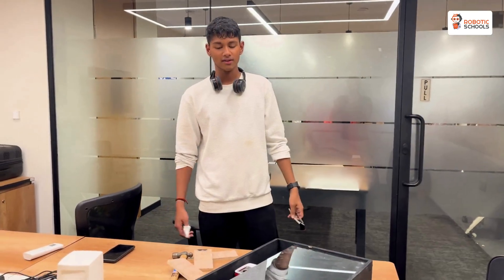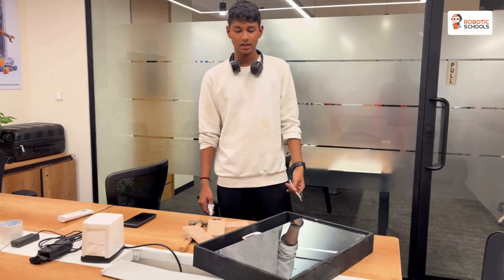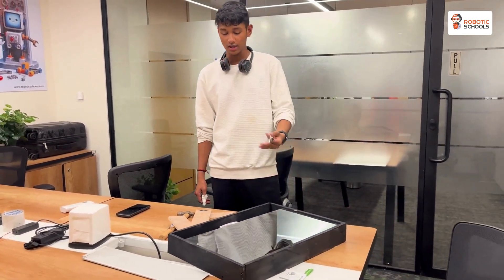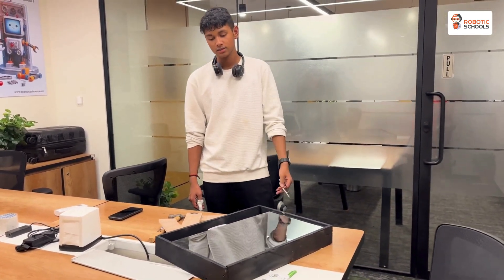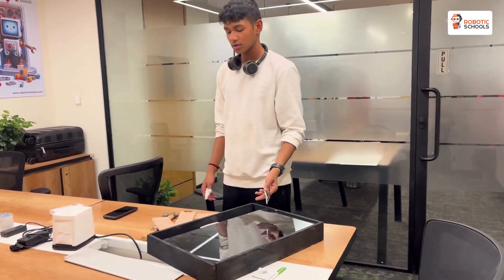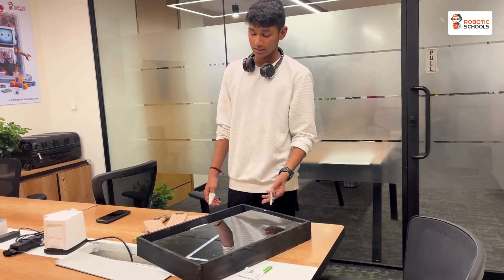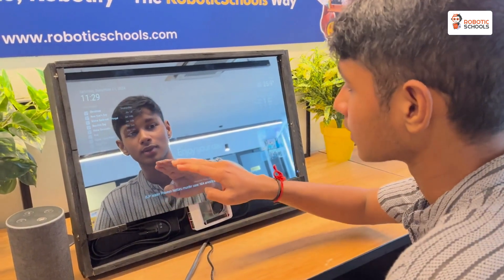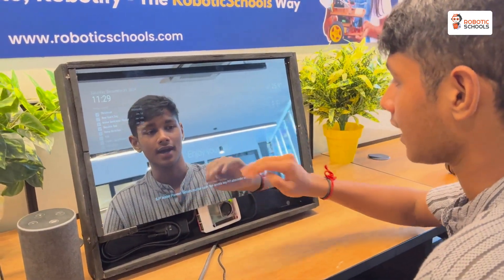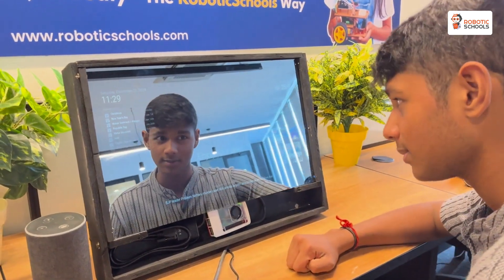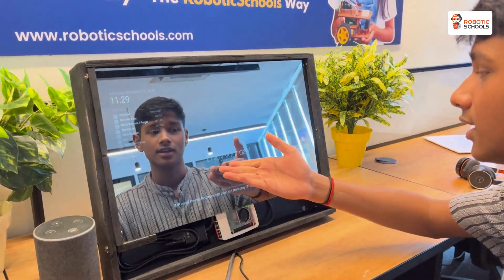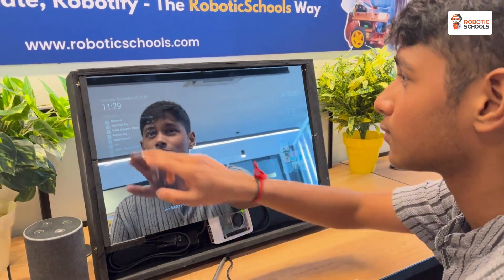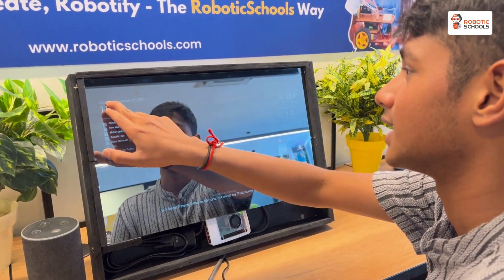We have spray-painted the frame and placed the monitor and smart mirror inside. Here we have the project — we have our compliments in the middle of the page, and top left we have the date.